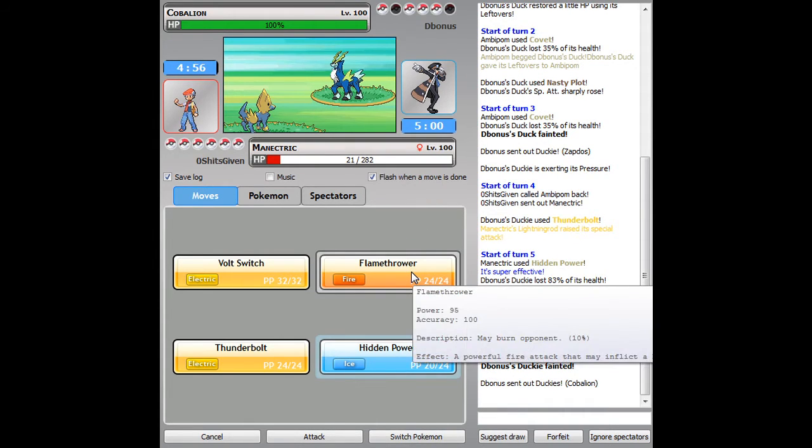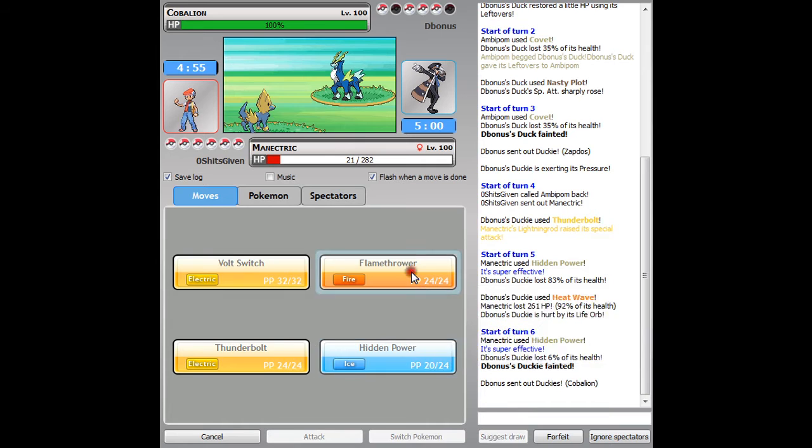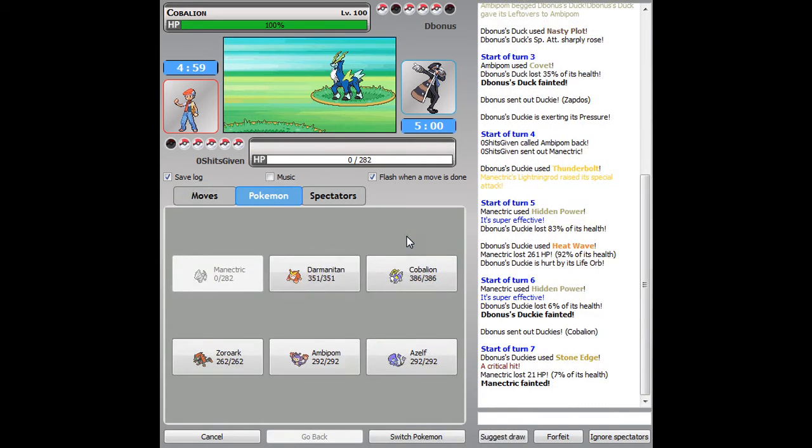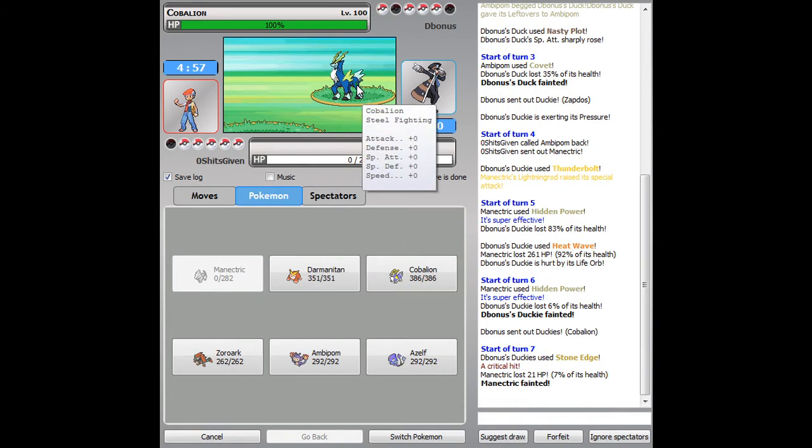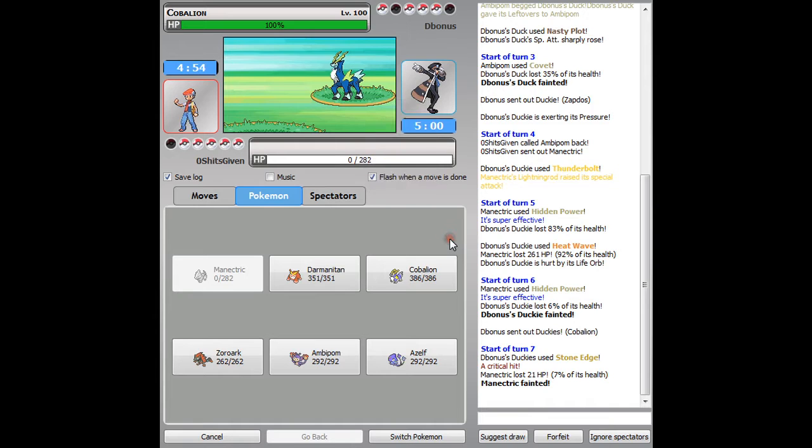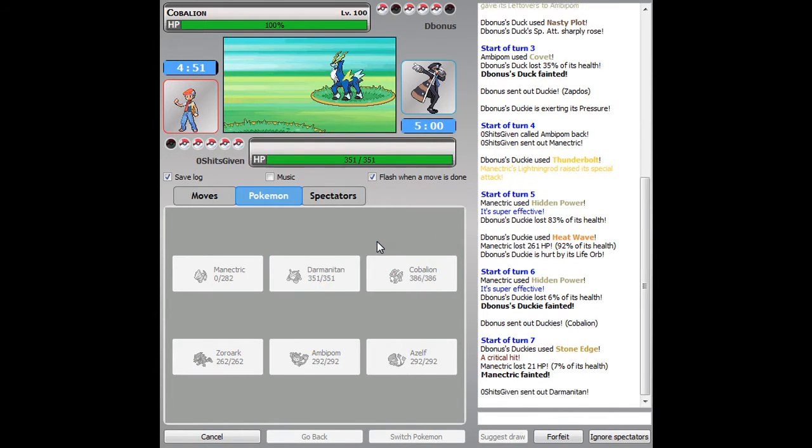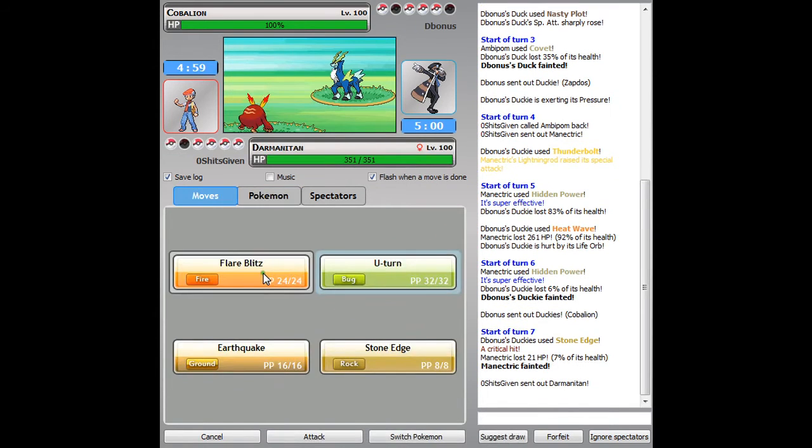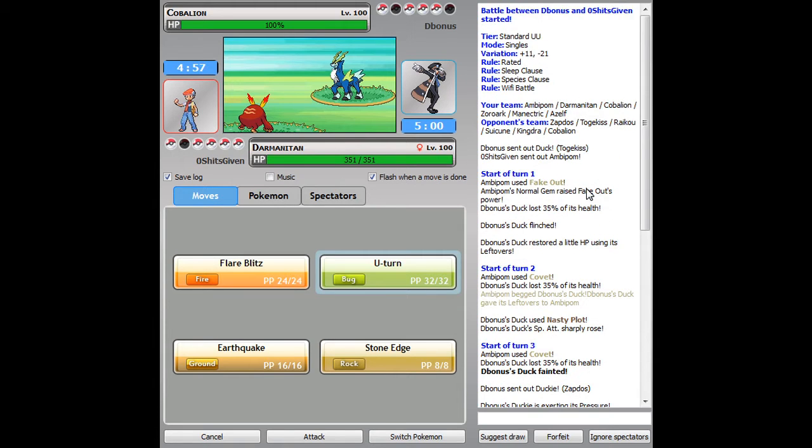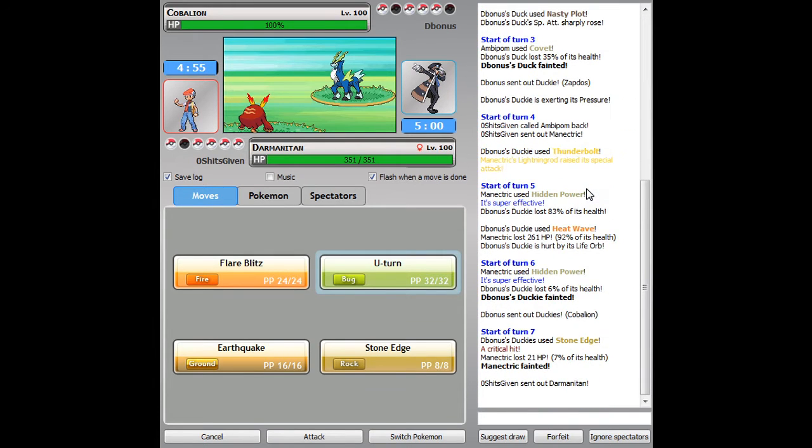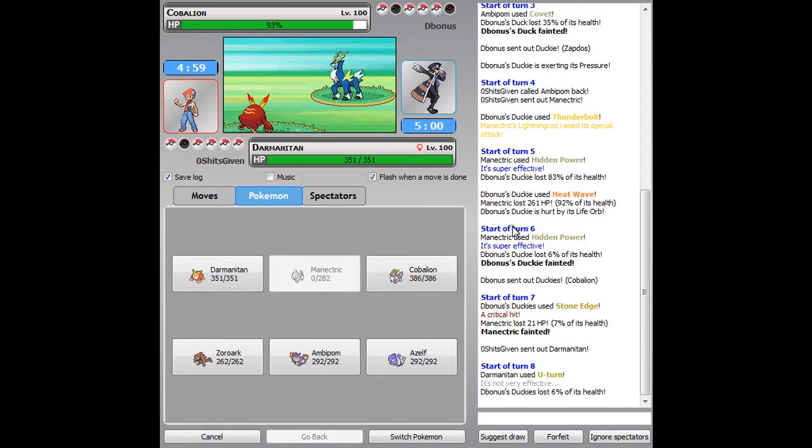I should outspeed a Cobalion, I'm gonna go for a Flamethrower, but I don't. I'll go into my Scarfed Darmanitan here, and I can see him predicting my Flare Blitz, so I'm gonna U-turn out, but he stays in okay.